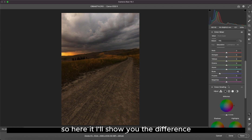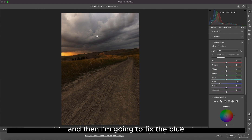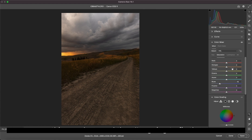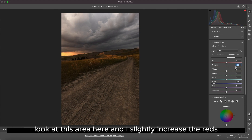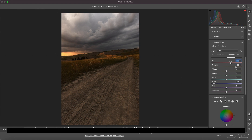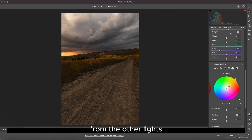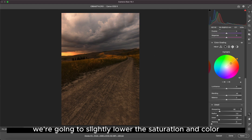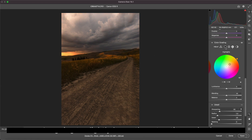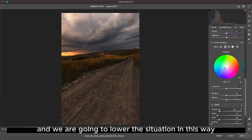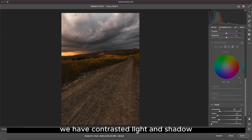I'll show you the difference in this area. Then I'm going to fix the luminance and saturation of orange — I'm going to increase the orange luminance a bit, and slightly increase the reds, adjusting the saturation as well. Having fixed the color a bit, we slightly lower the saturation from the other lights and that's the color of the shadows. We lower the saturation in this way, and we have contrasted light and shadow.